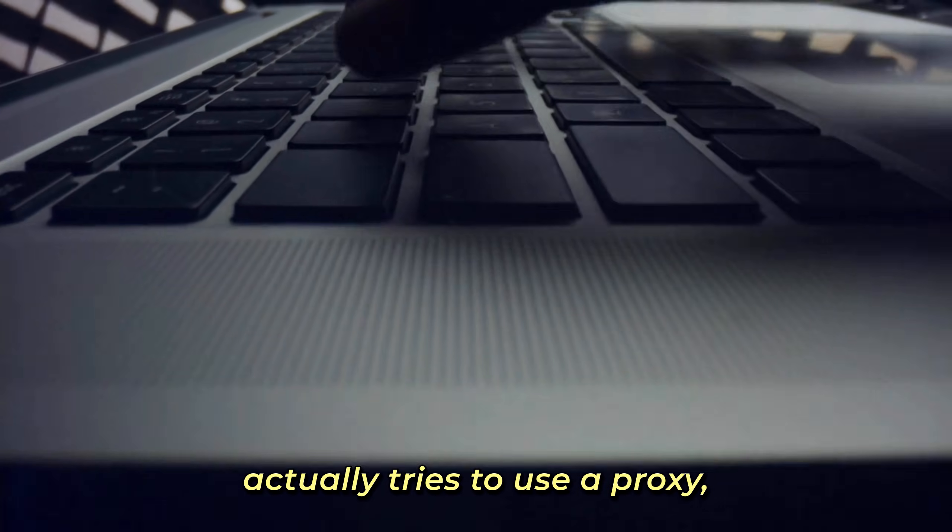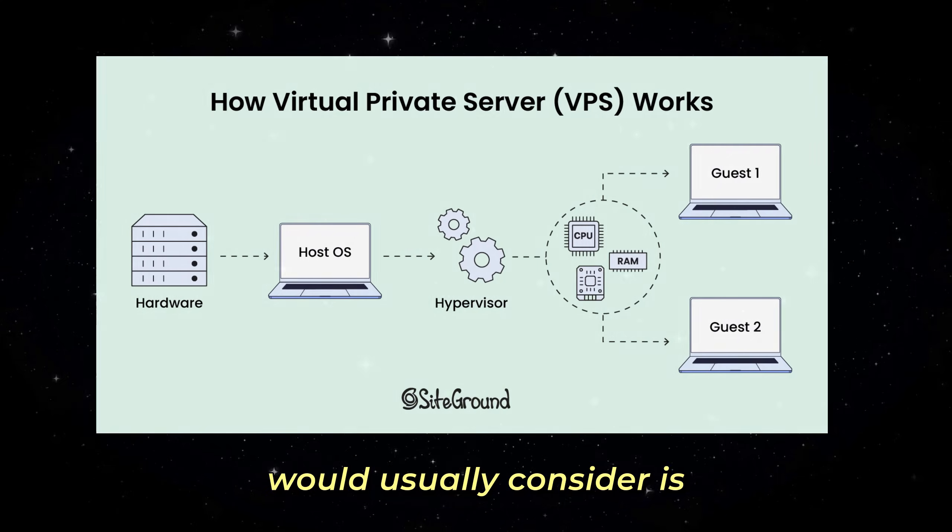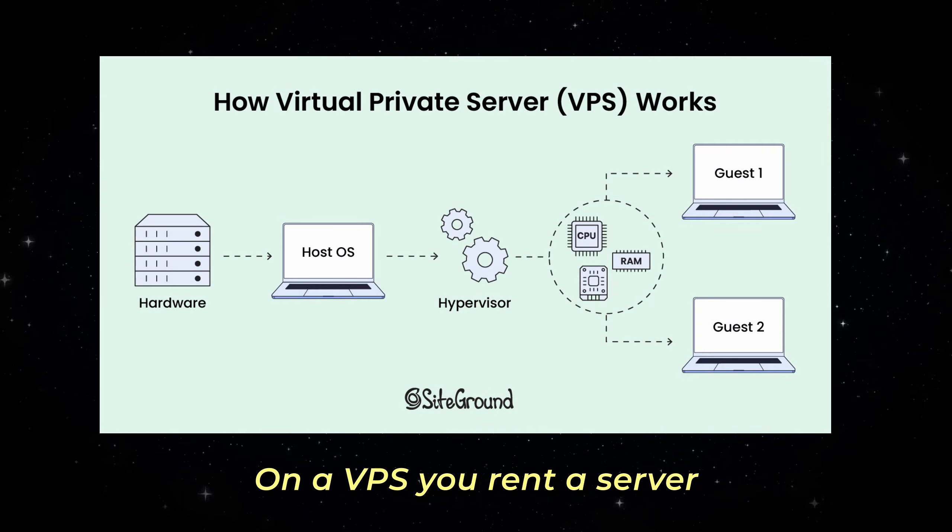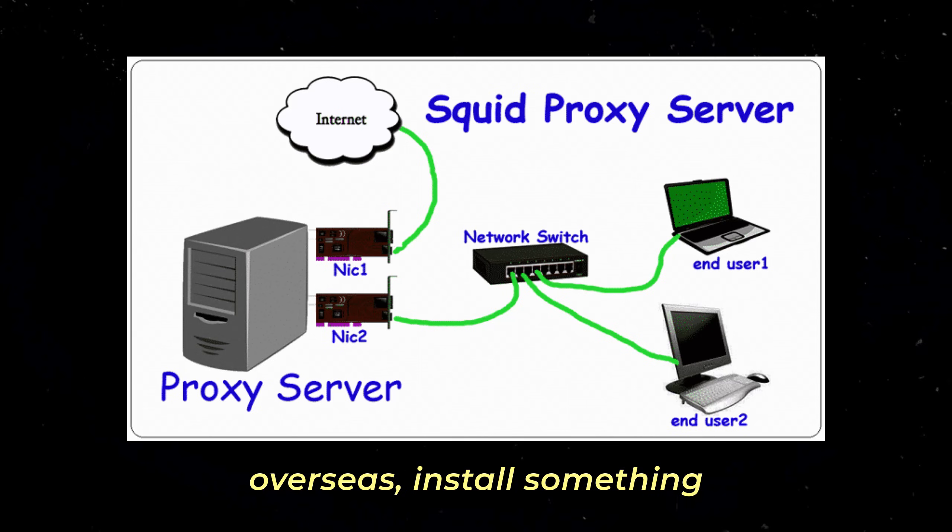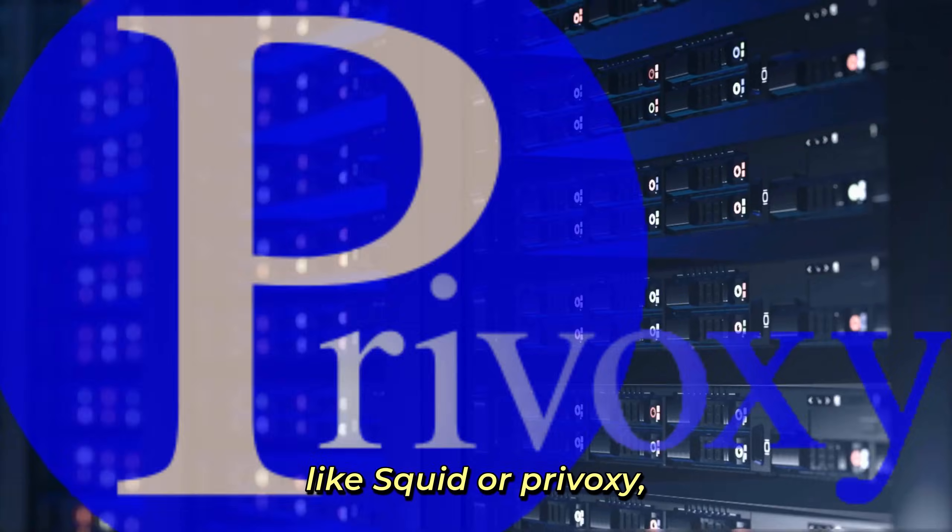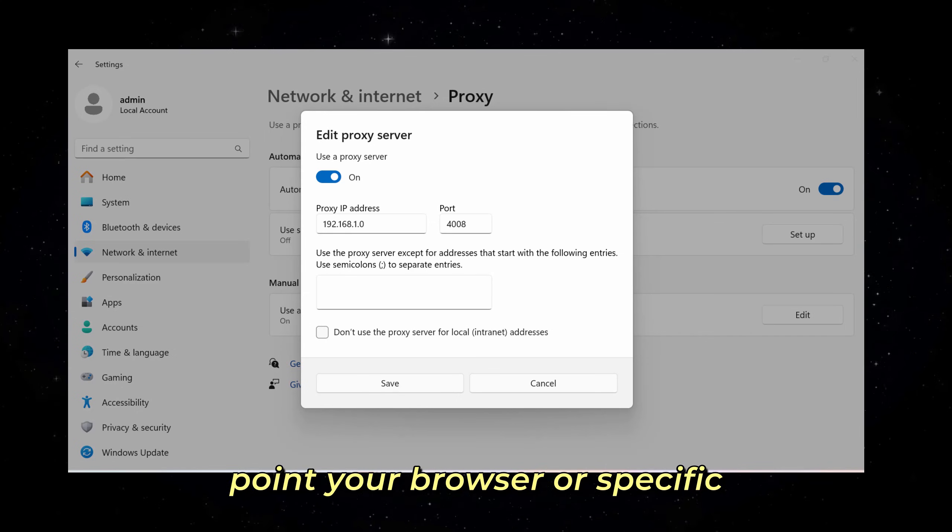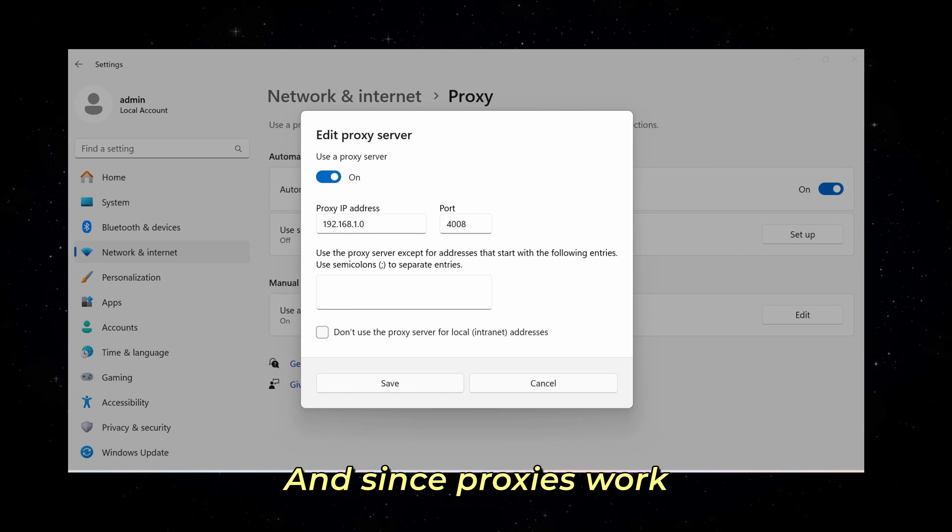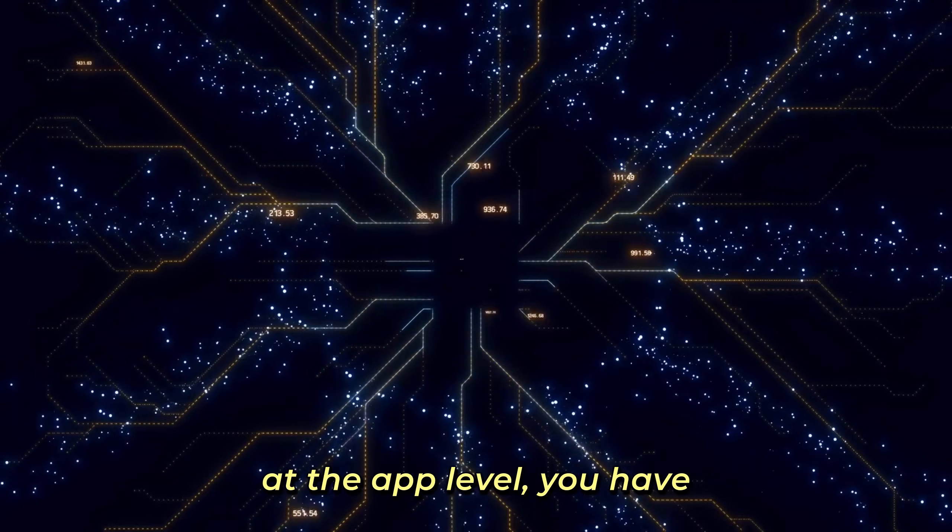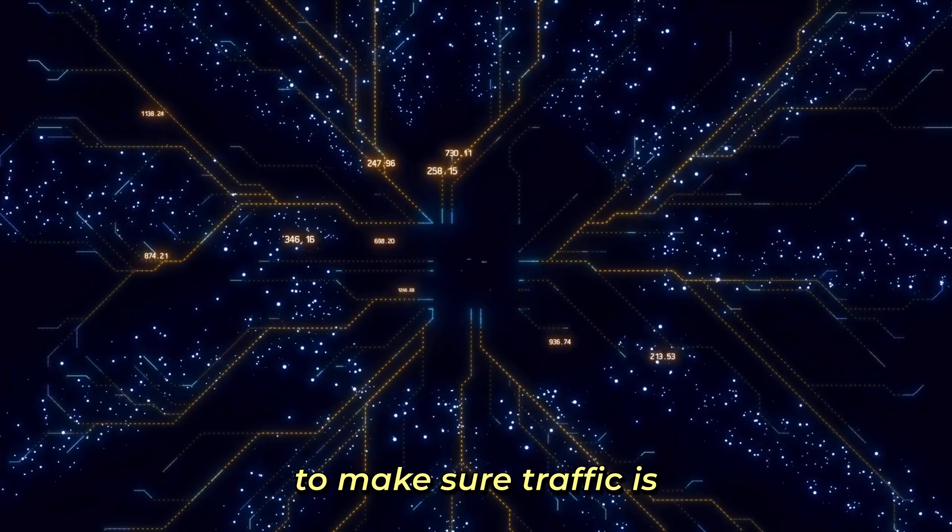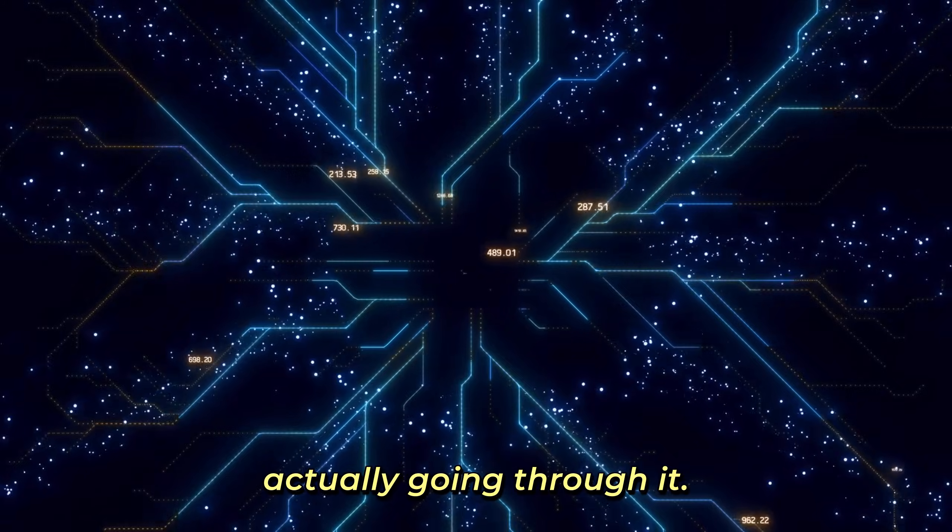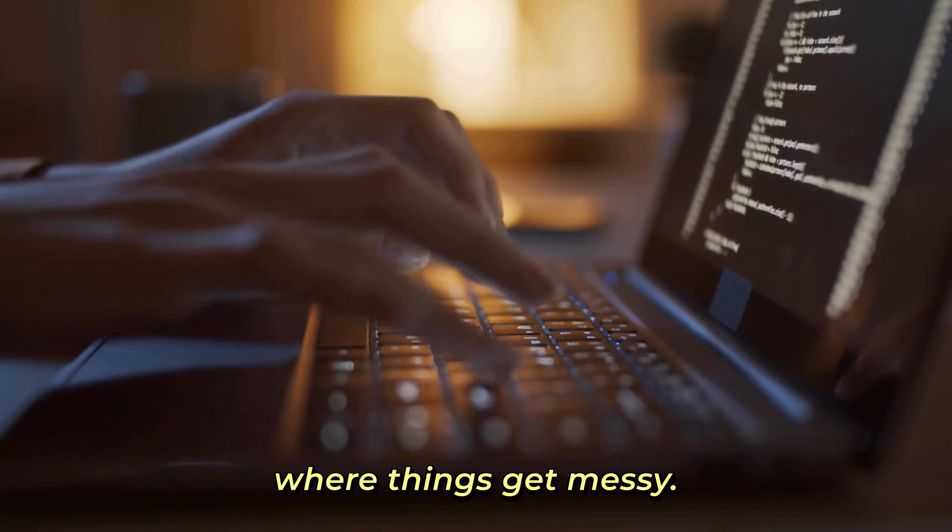If someone in this space actually tries to use a proxy seriously, the only setup they would usually consider is a self-hosted proxy on a VPS. You rent a server overseas, install something like Squid or proxy, open the right ports, and then point your browser or specific apps to that proxy. Since proxies work at the app level, you have to test each tool separately to make sure traffic is actually going through it.